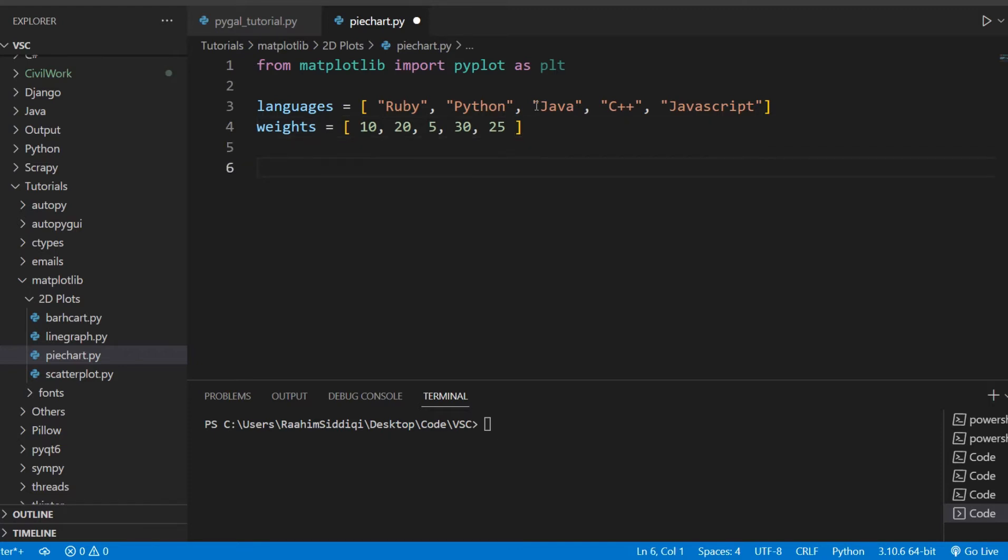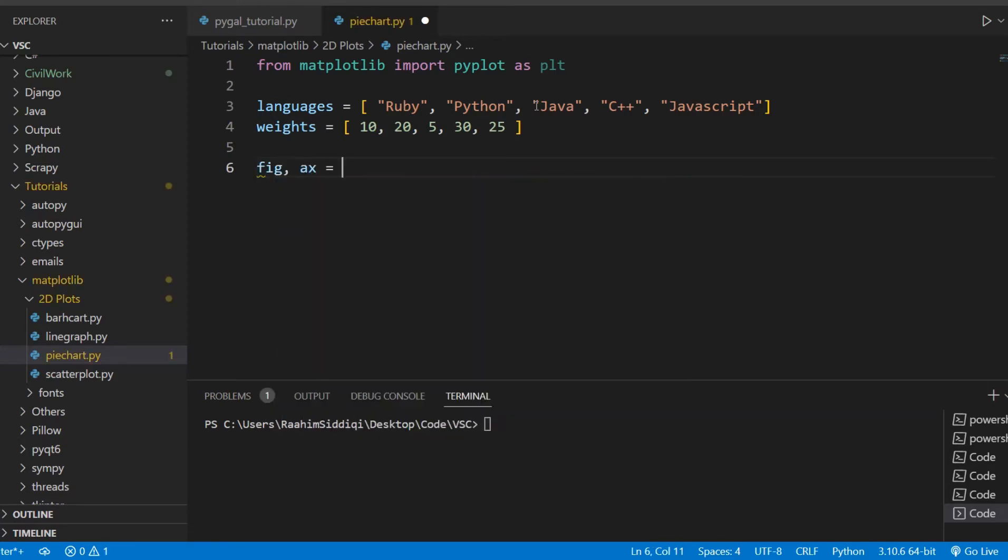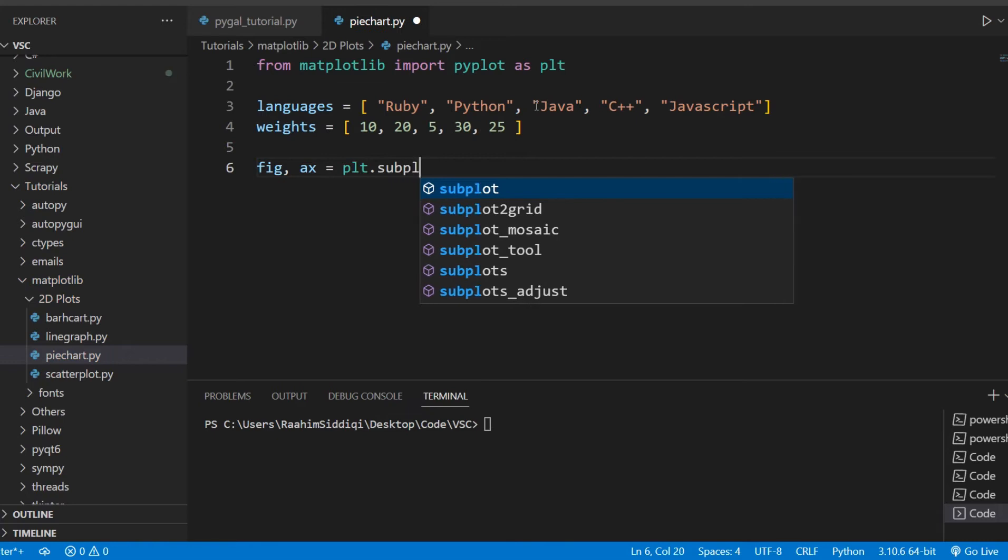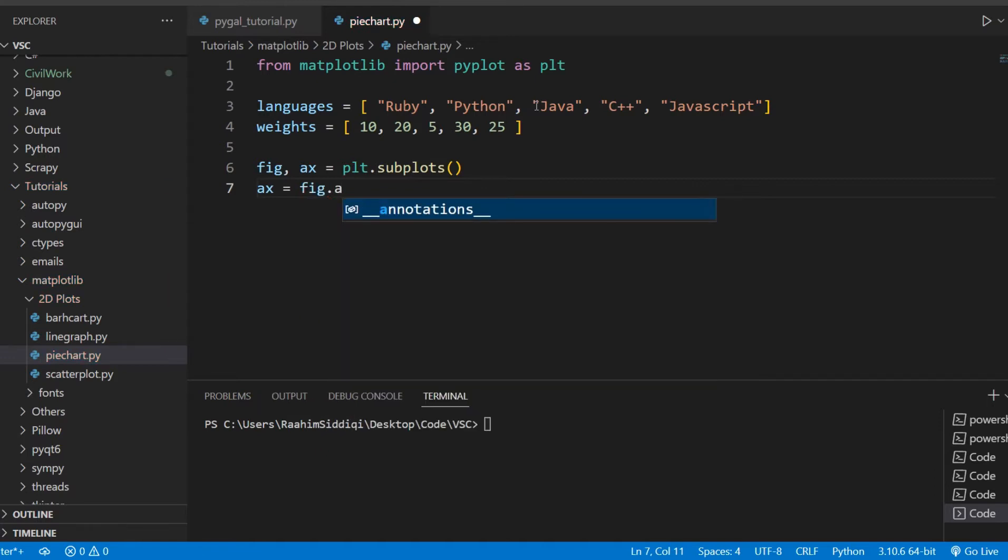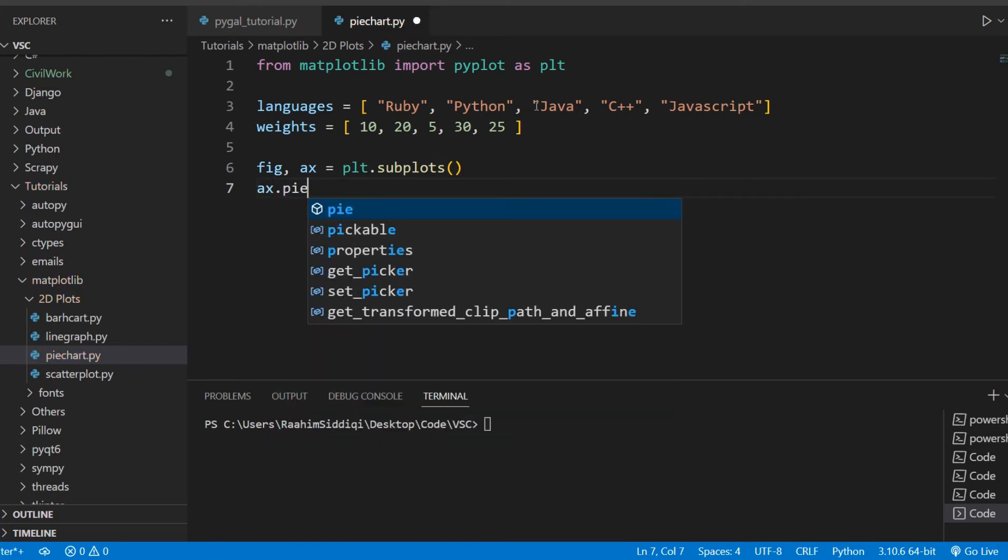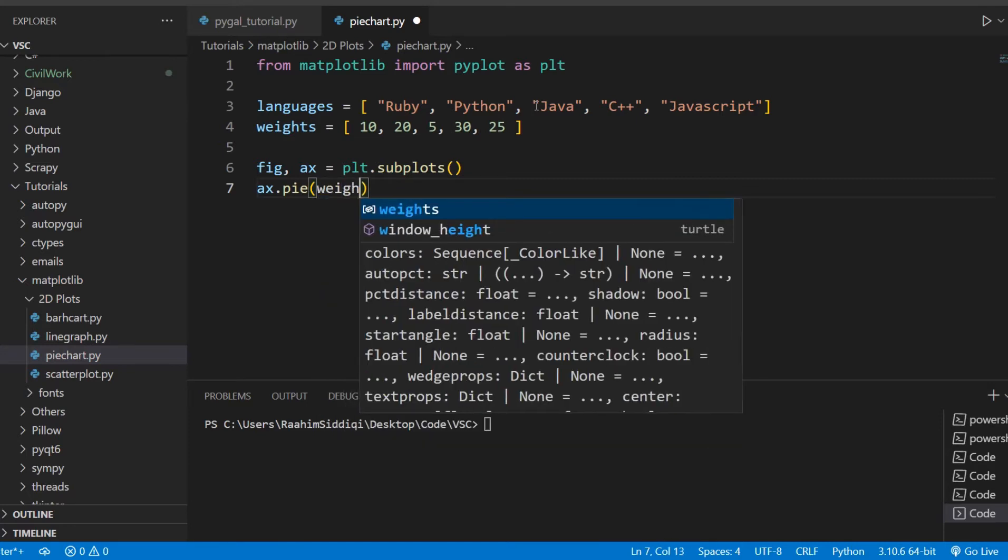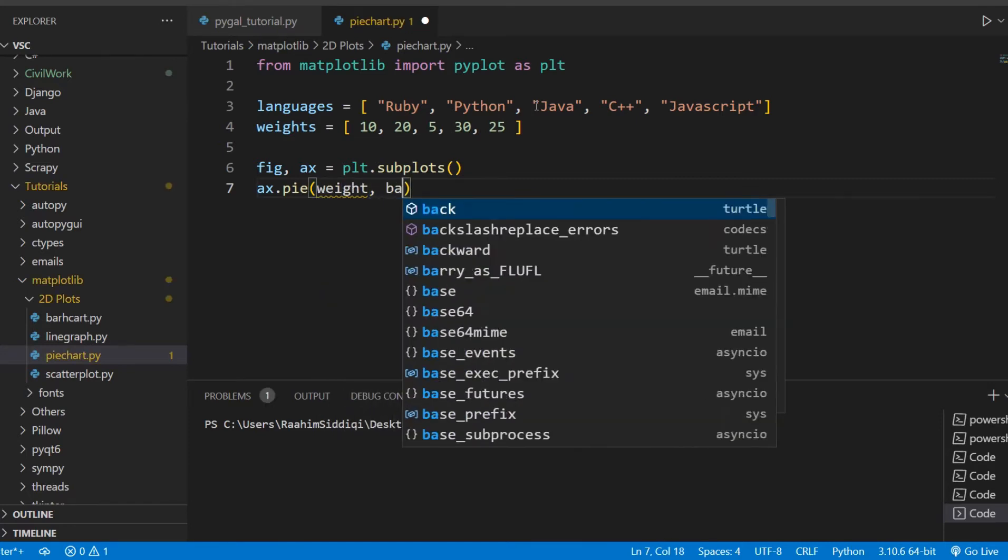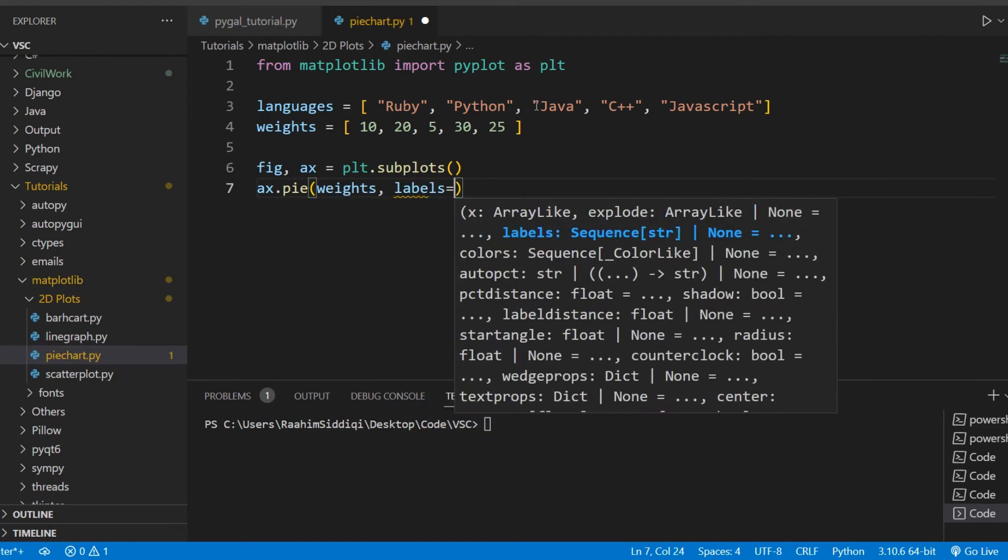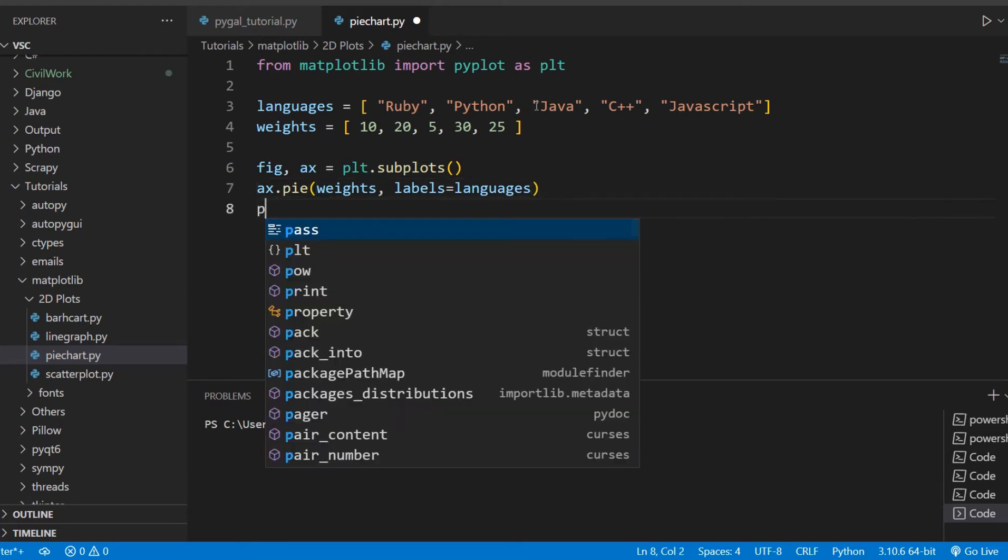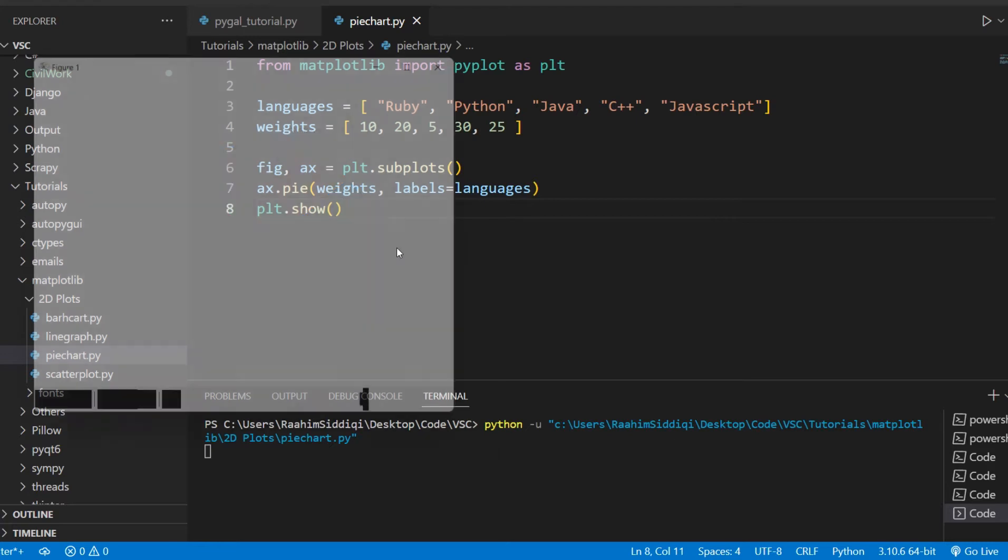So next up, we need to create our figure. So figure and axis will be created through plt.subplots. Do we need to do this? I don't think so. I did this before, but I don't think we need to do that. Never mind. So I'll just do axis.pie, then I'll pass our weights into it, and I'll pass the labels, which are languages. And let's do plt.show, and let's see what output we get.